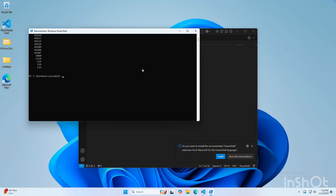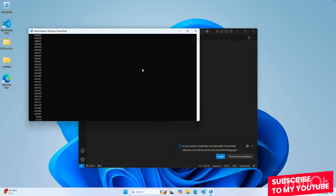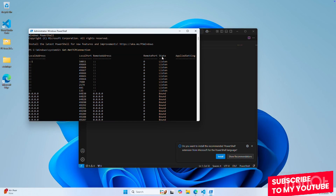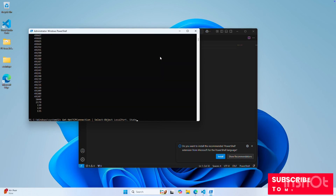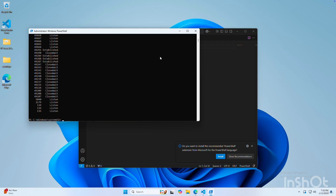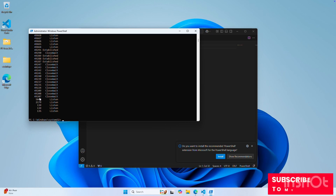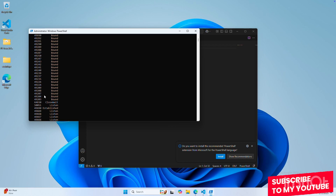We don't have to see all of them — we can get other columns from that table. For example, we can get the state column, which is called state. So we select local port and also state. Now we see which ports are listening. We have a bunch of ports listening, some are closed — they were open in the past but not anymore — and some are actually connected.